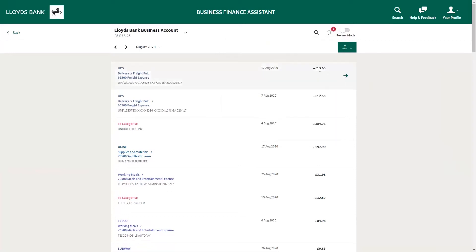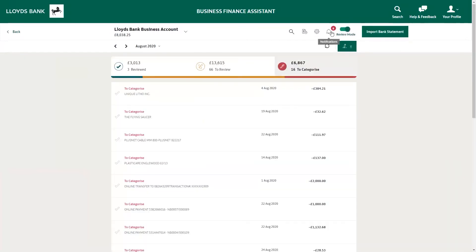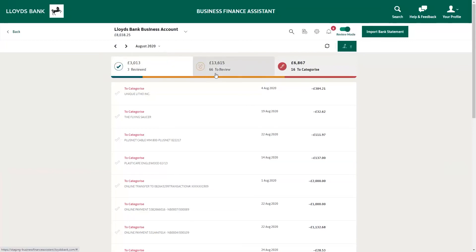To review and categorize your transactions, make sure that you are in review mode. Use the slider next to the bell symbol on the top right of your screen. You will see three tabs: reviewed, represented by the green line; to review, represented in amber; and to categorize, represented by the red line.